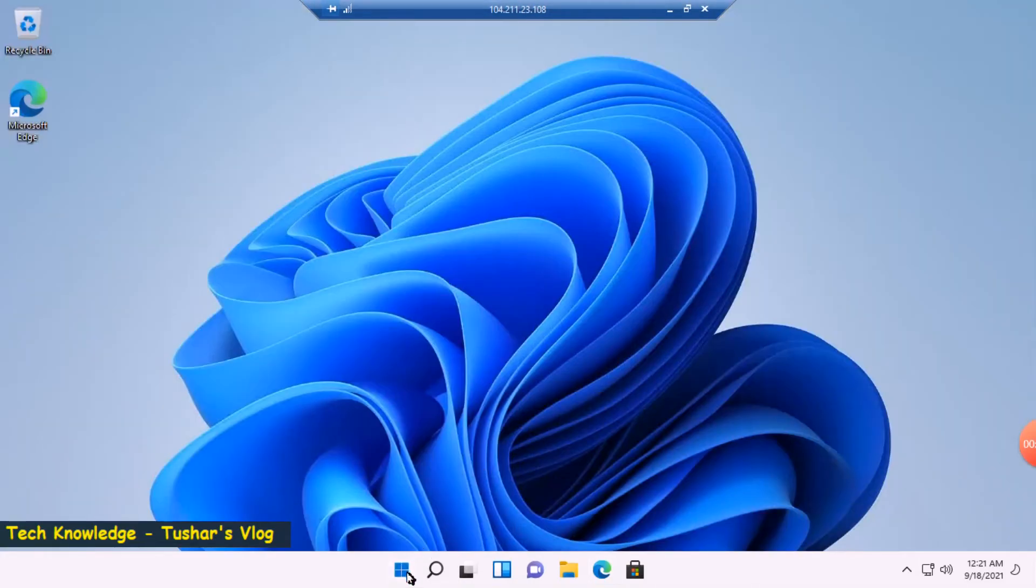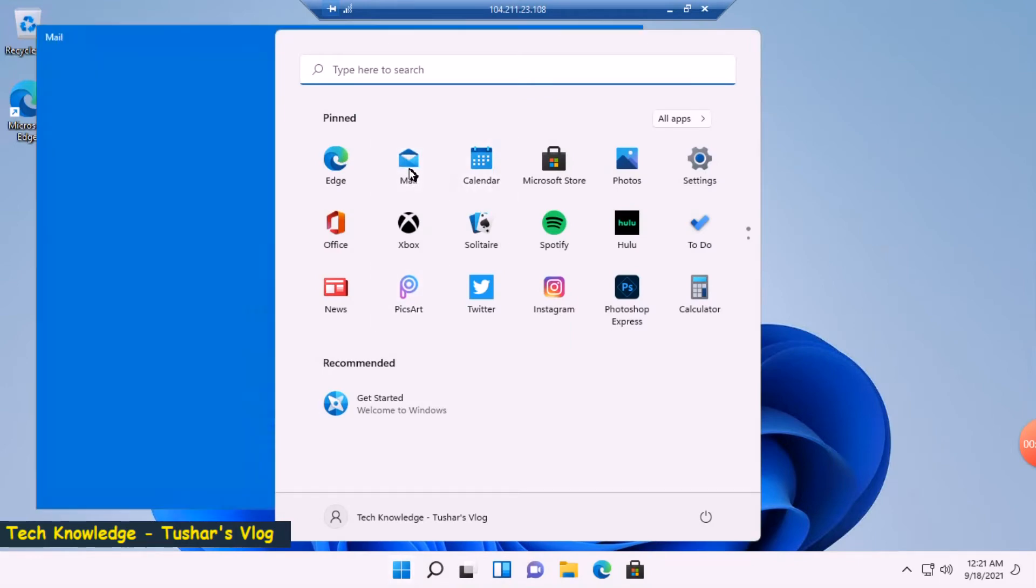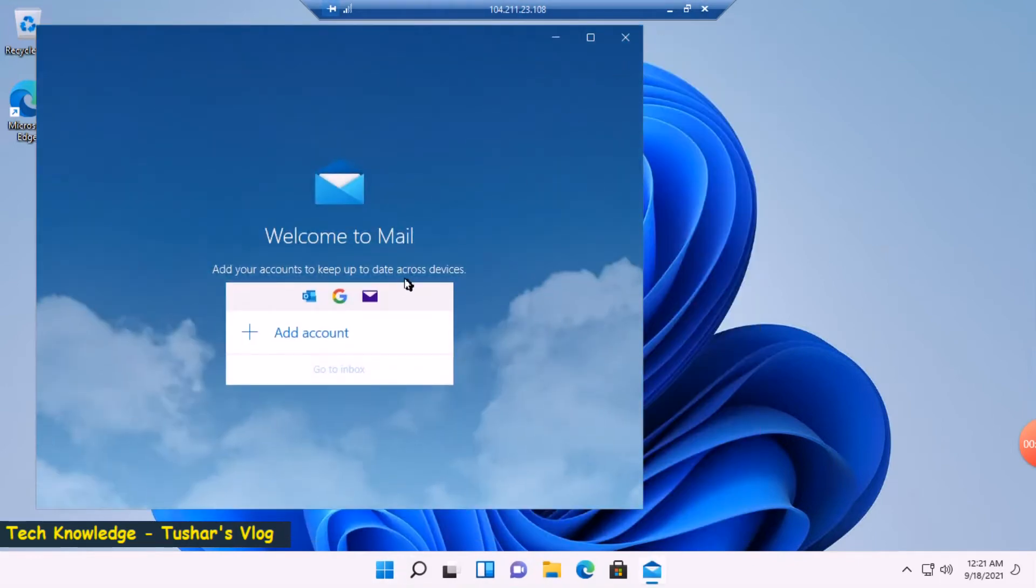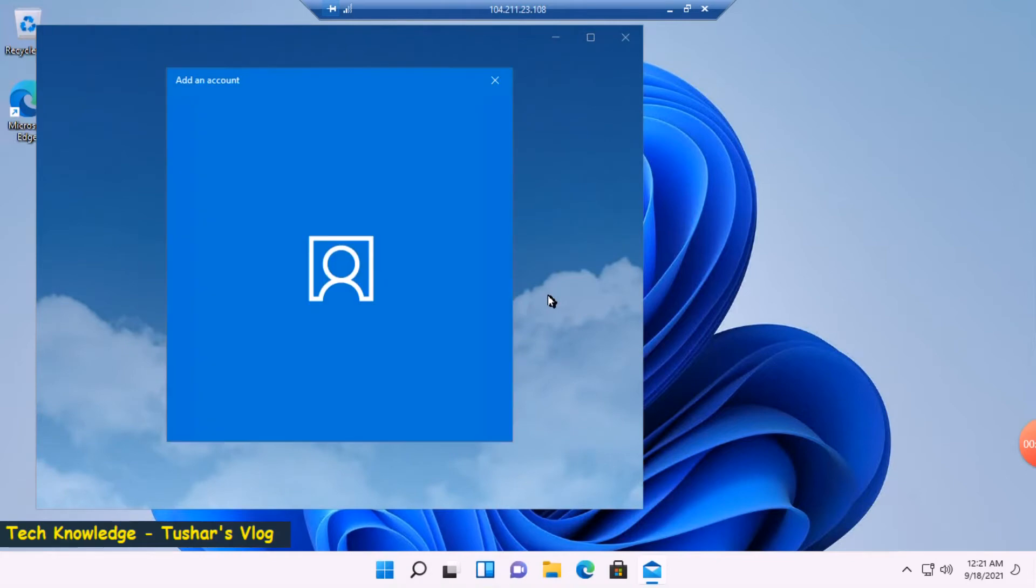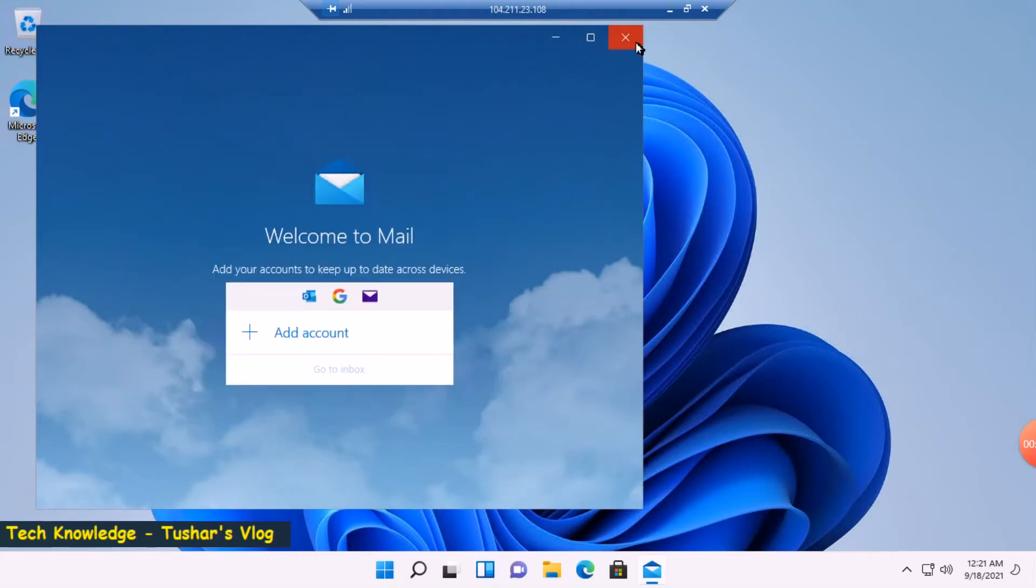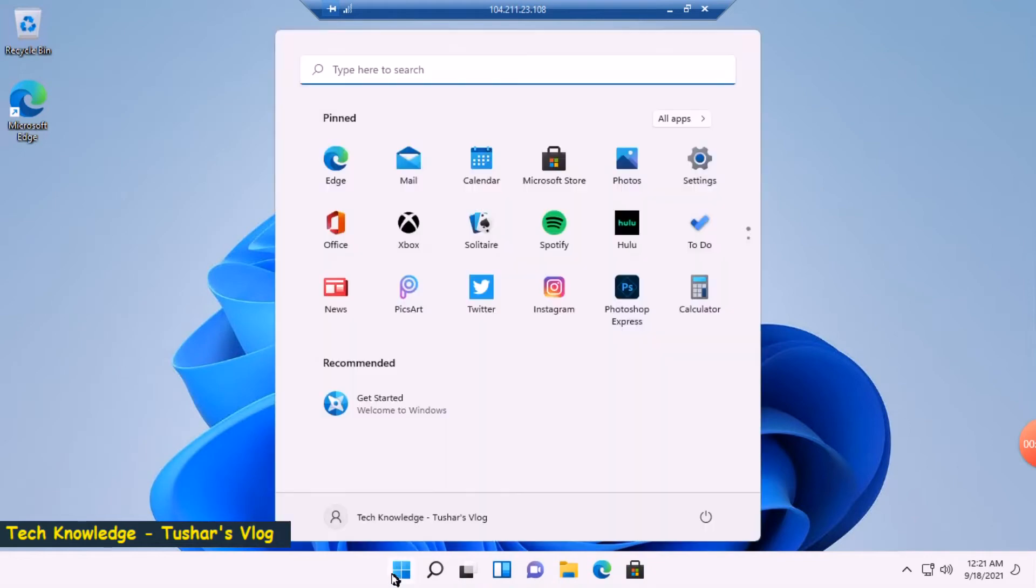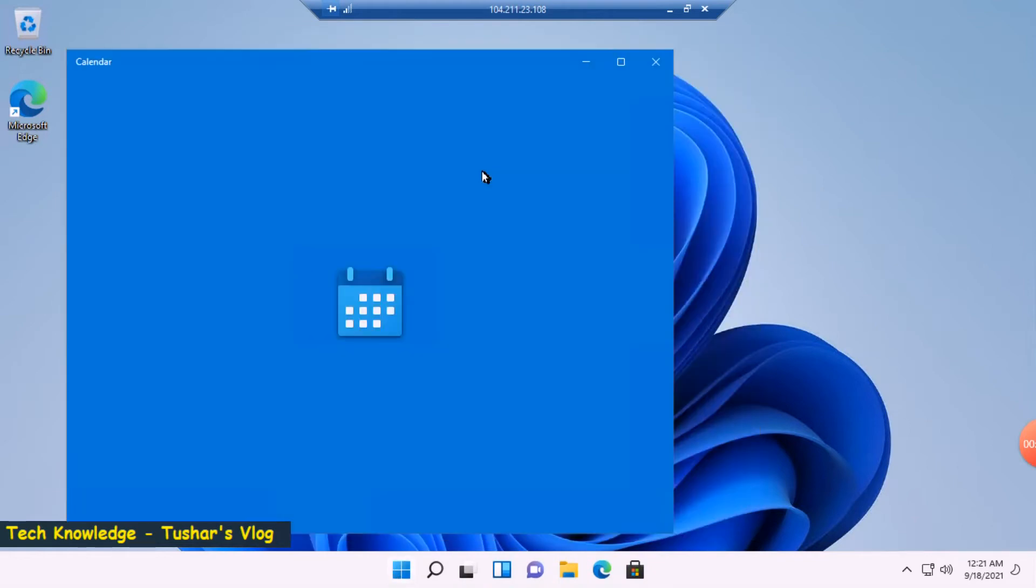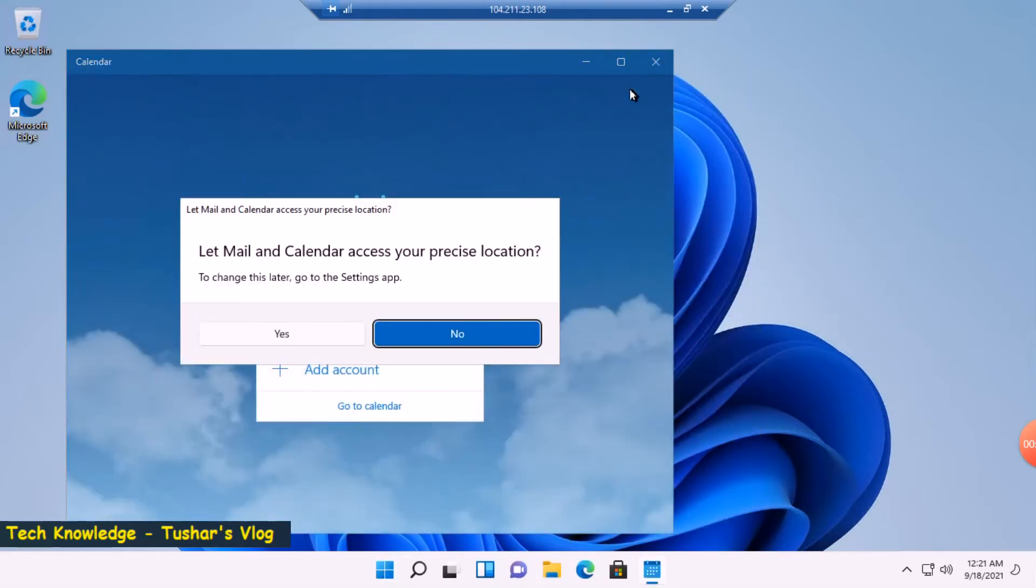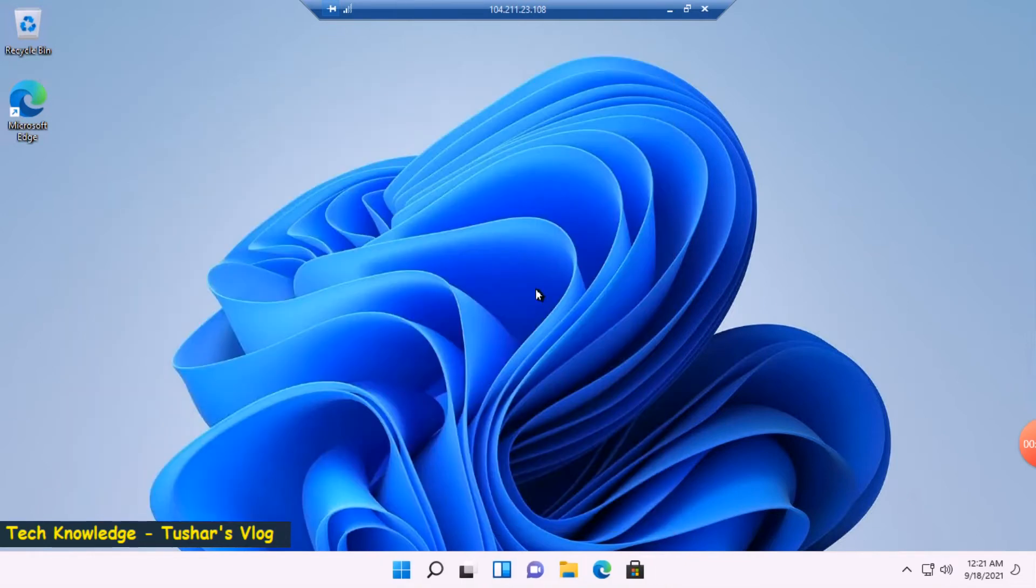Let's click on the start menu once again. Mail, no I don't want to set it up, and this page looks the same as before. Calendar—no, I don't want to add the calendar now.